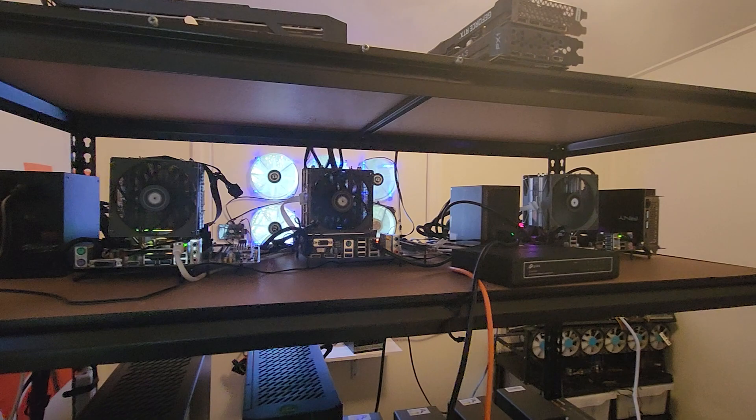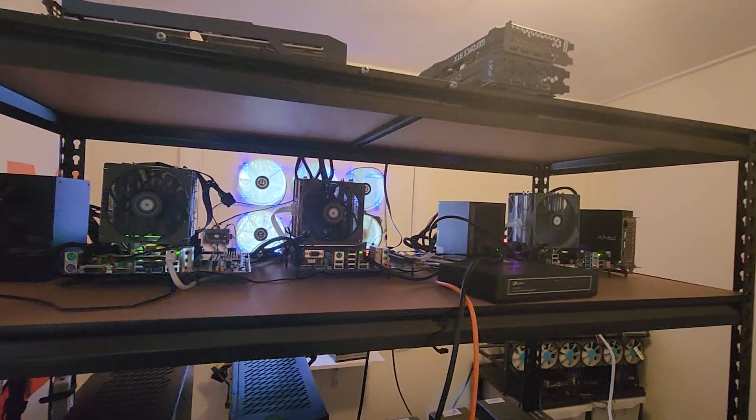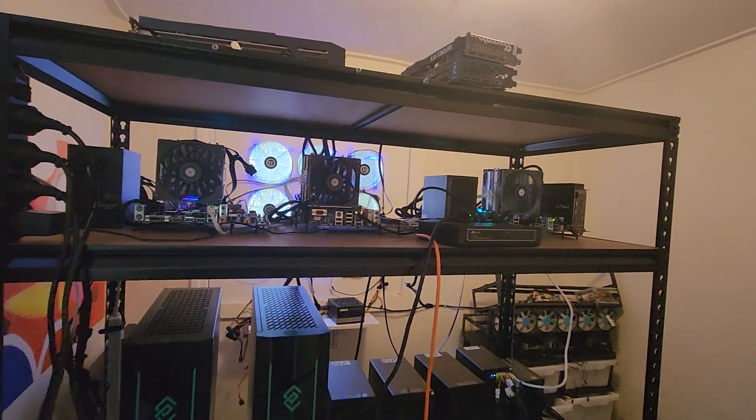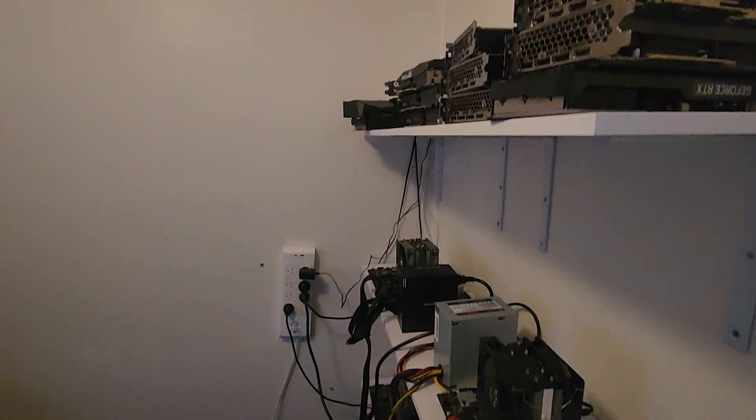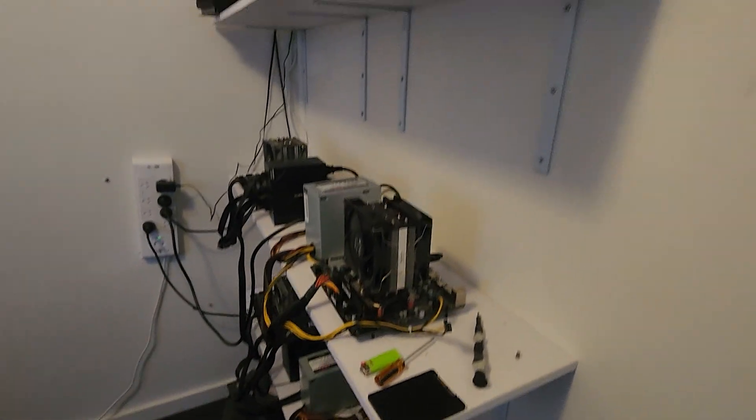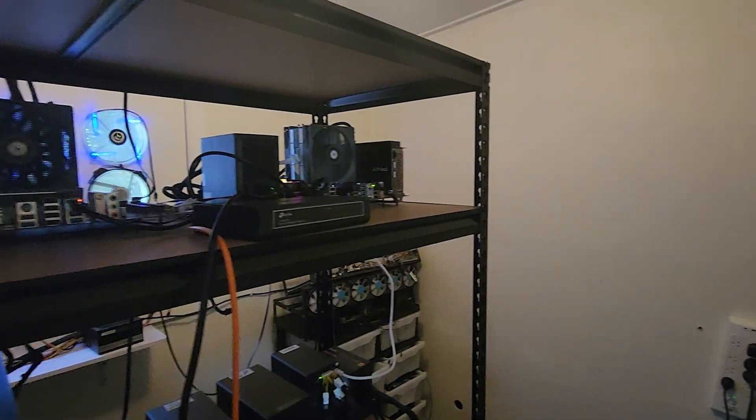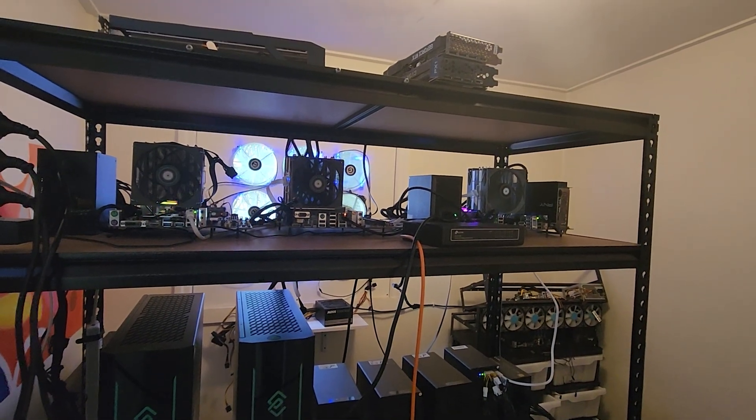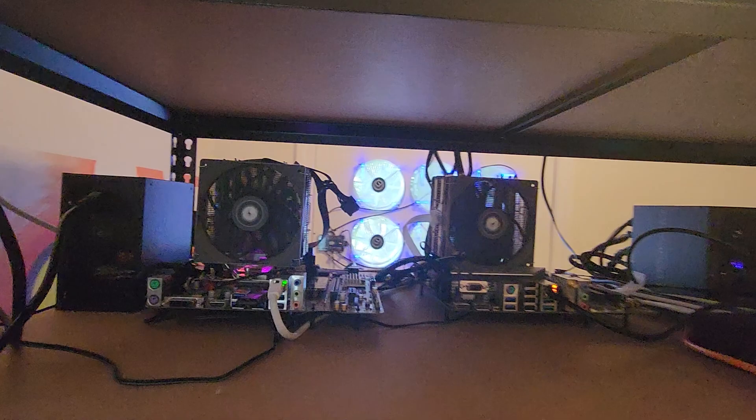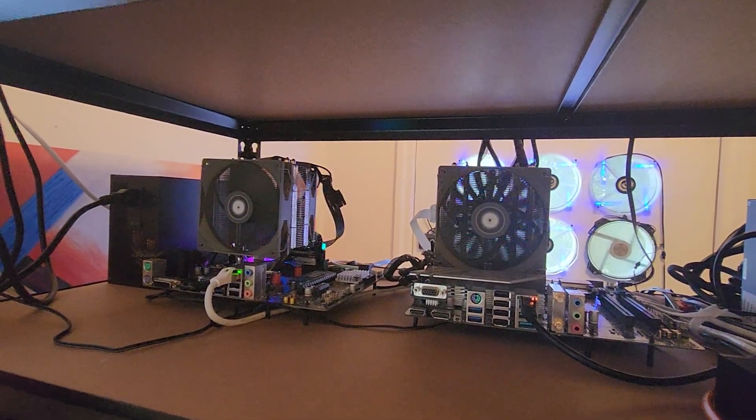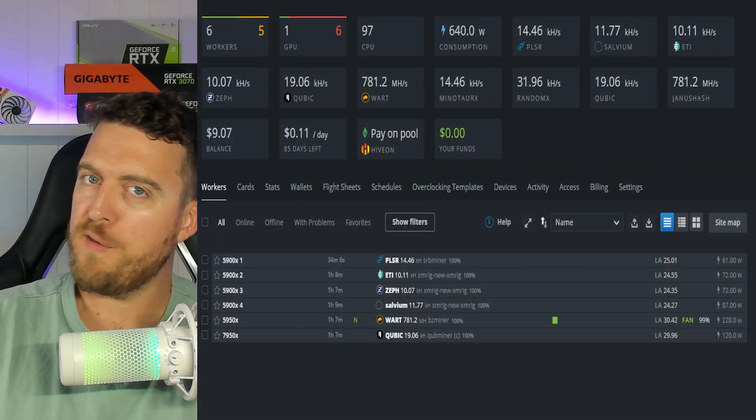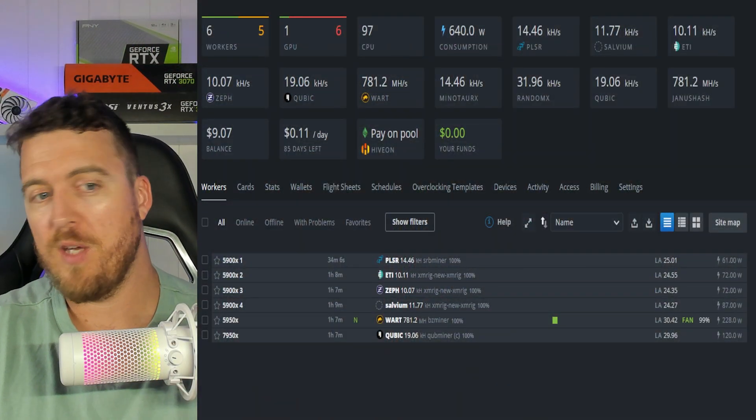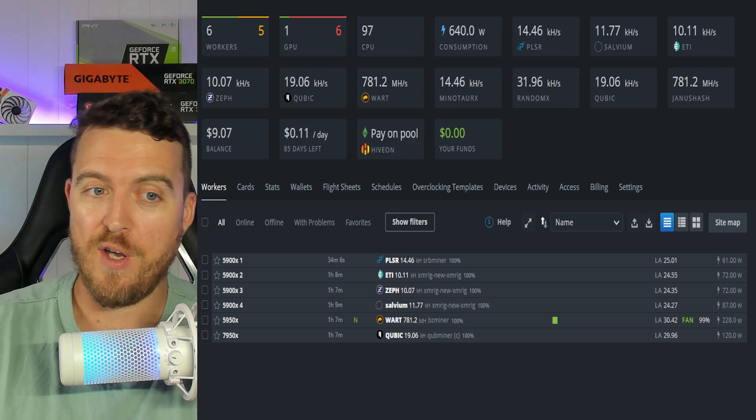So we've got four 5900Xs in total over this side and up here. One 5950X, one 7950X. So six in total, mining six different coins. So we can start testing this out and find out if anything is actually profitable at a reasonable electric rate like I have here. So that's what we're working with. Six in total. Let's jump on over to the computer and see exactly what we're mining and if it's making any money.